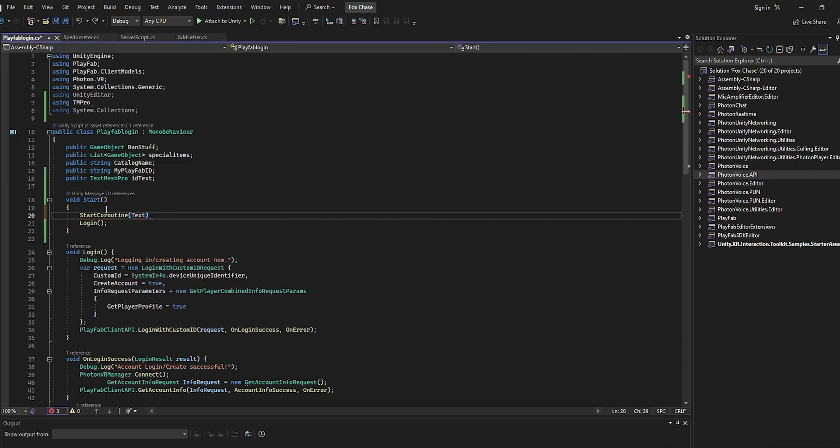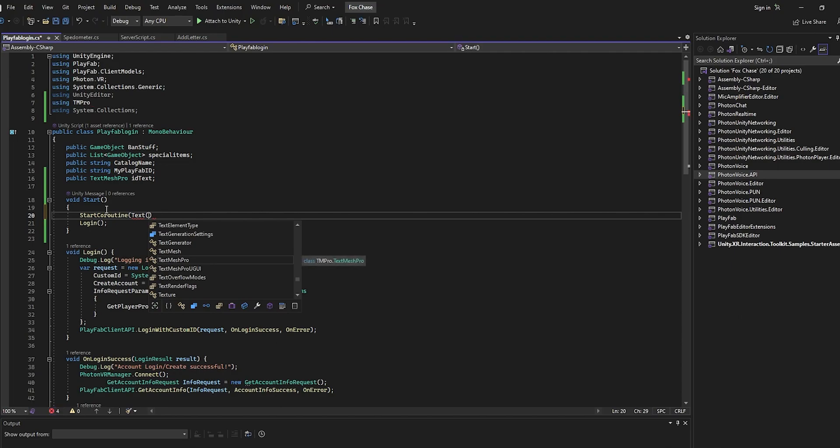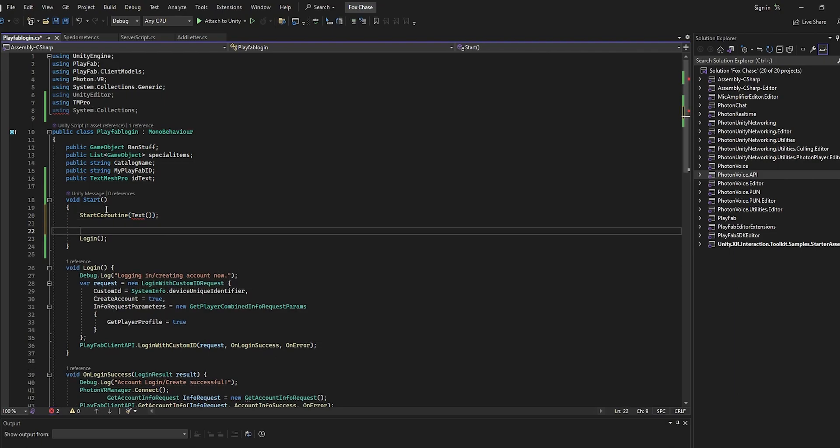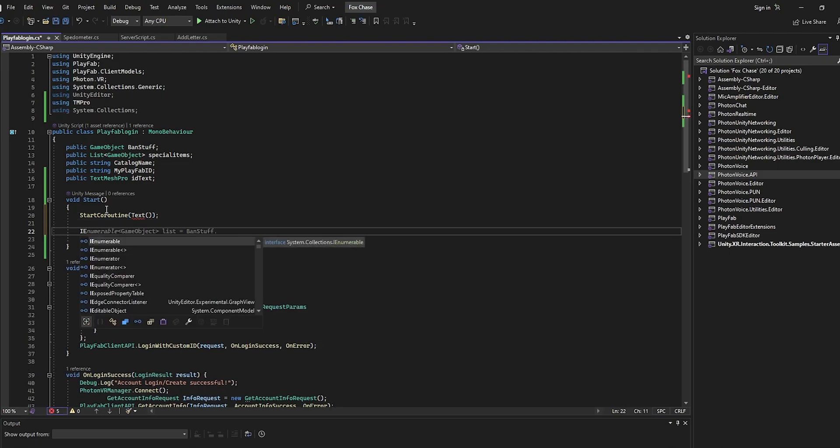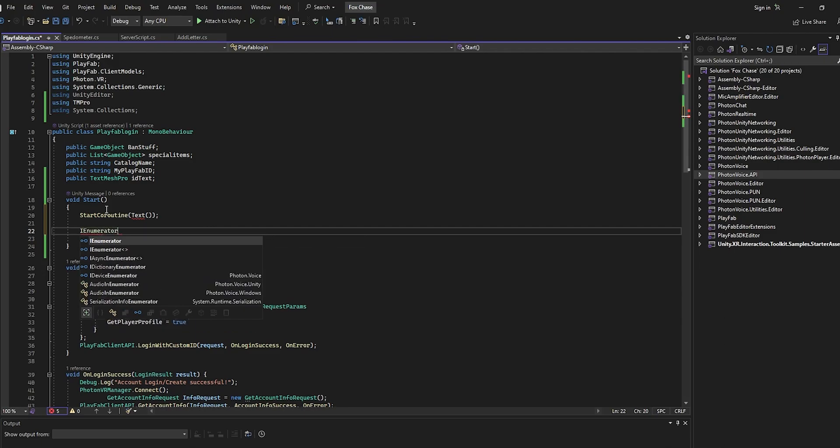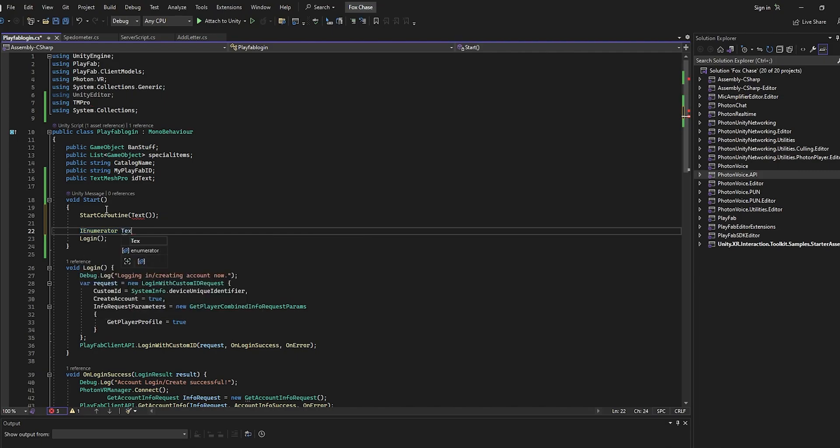No, just do normal text, not TextMeshPro, just do 'text'. Then you're just going to put a semicolon here. Then we're going to do IEnumerator, and then 'text', which is the name that we put up here. You can always change that later.